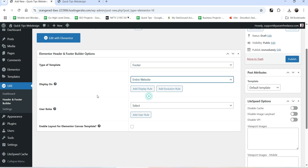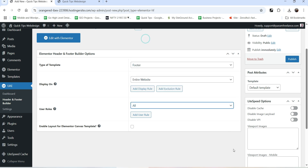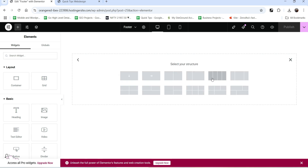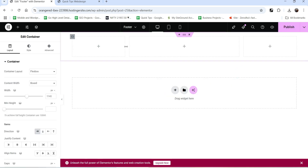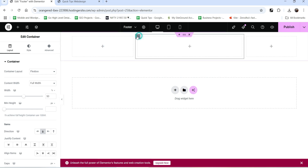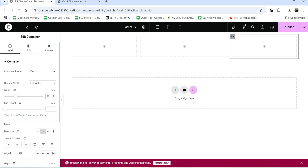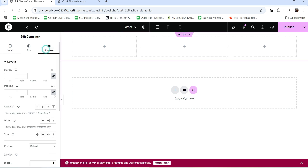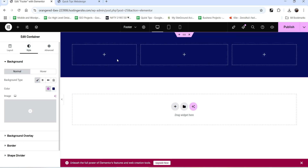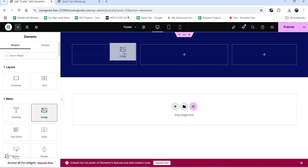I want to show the footer on the entire website. You can also add exclusion rules. For User Roles, I'm going to select All. Click Publish and then Edit with Elementor. Now we are going to create the footer section with three columns - let's use a three-column layout and adjust the widths to 30 percent, 40 percent, and 30 percent. Let's add some padding at the top and bottom and change the background color.